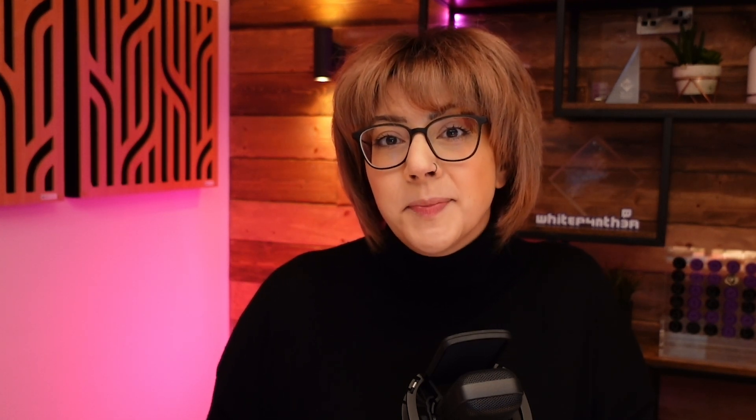Whilst there are ways to do this in JavaScript, which I talk about in the blog post linked below, I always prefer where possible to find HTML-only solutions to these kinds of problems. And this is where the HTML object element comes in.